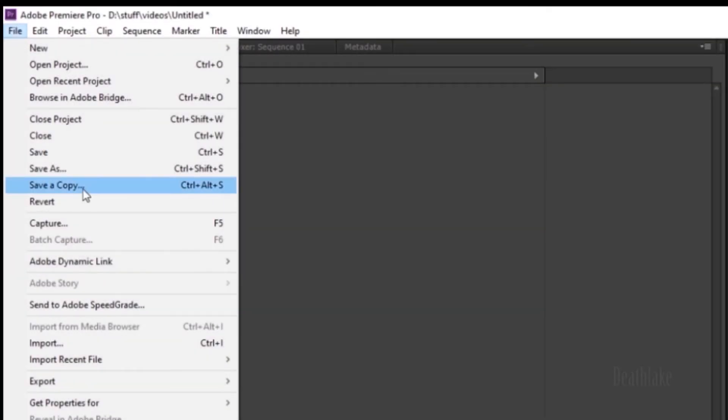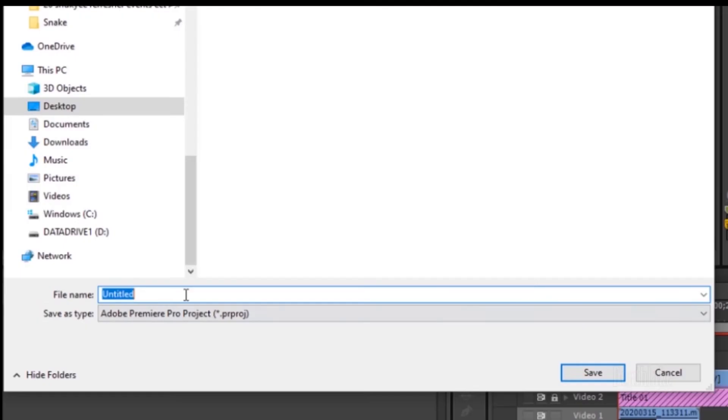To save the project, go save as. Name the file. One. Test.